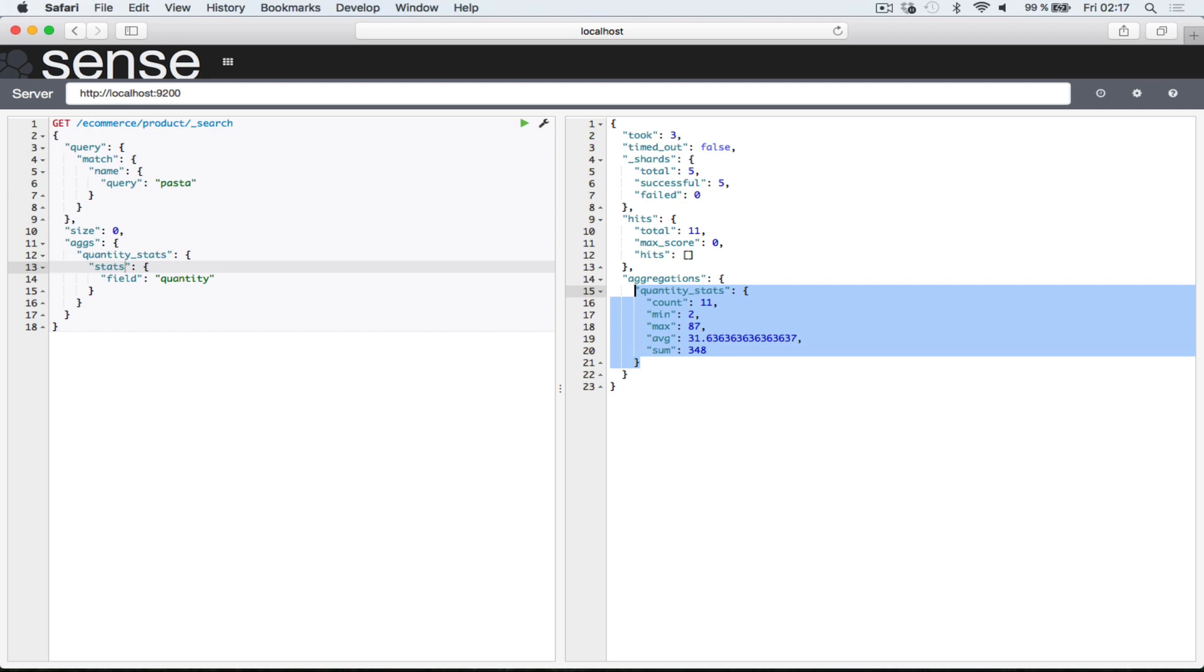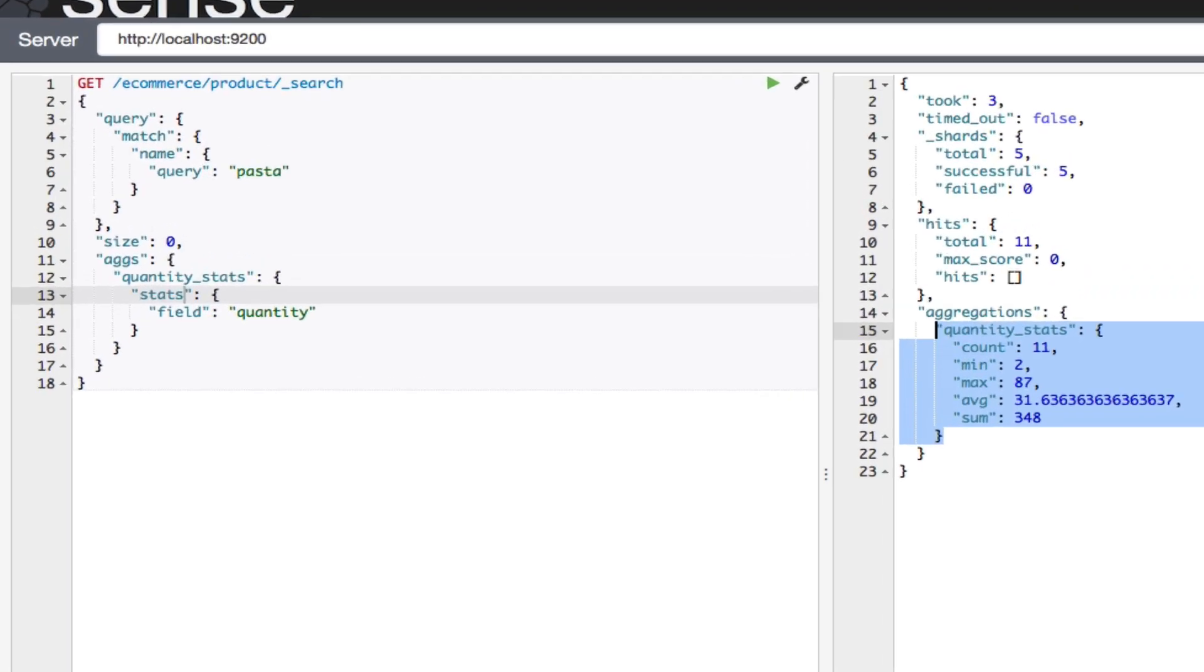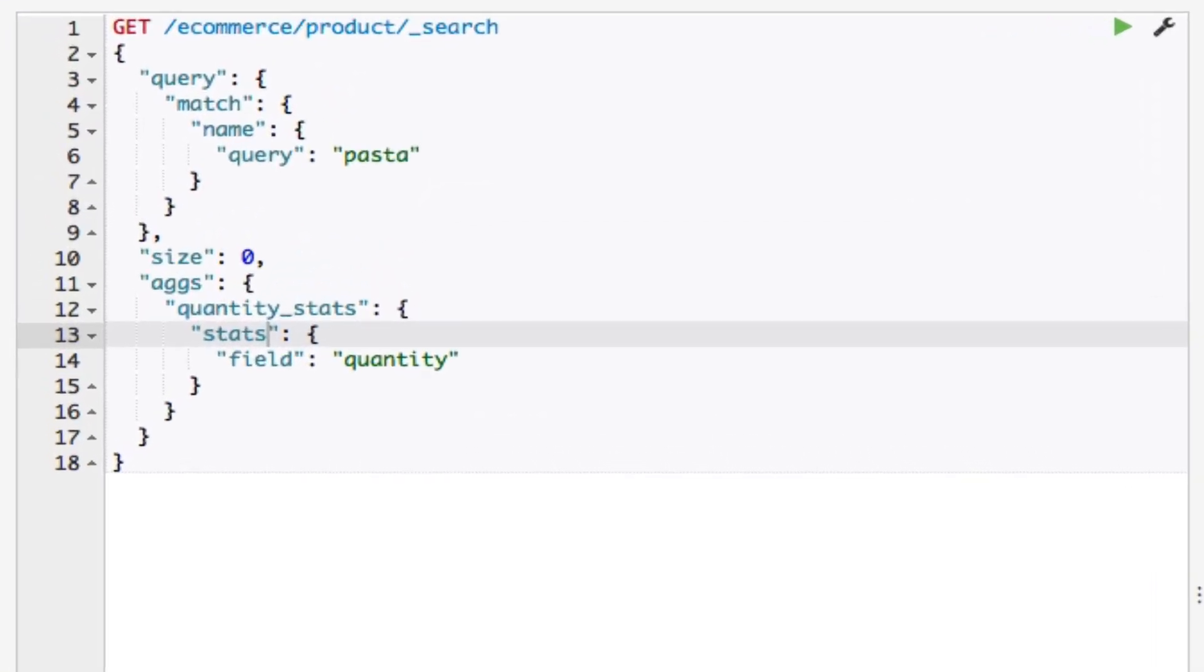Now that I've discussed metric aggregations, I'll move on to bucket aggregations, which are slightly more complicated. Instead of calculating metrics over fields, bucket aggregations create buckets, or sets of documents. Each bucket is associated with a criterion which documents must satisfy to be part of that bucket. This is not easy to understand without seeing an example, so let me show you just that. I'll use a range aggregation for this example, which lets me group documents together based on ranges for the quantity field, as you'll see in just a moment as I type in the query.